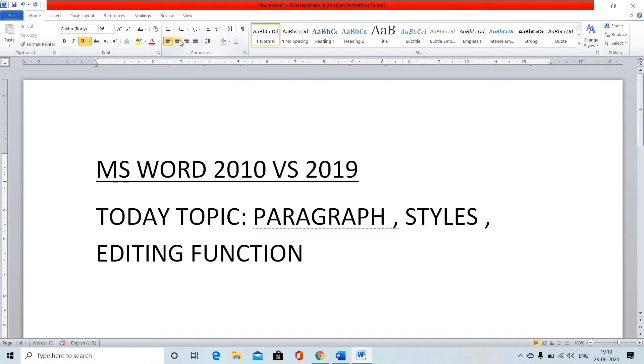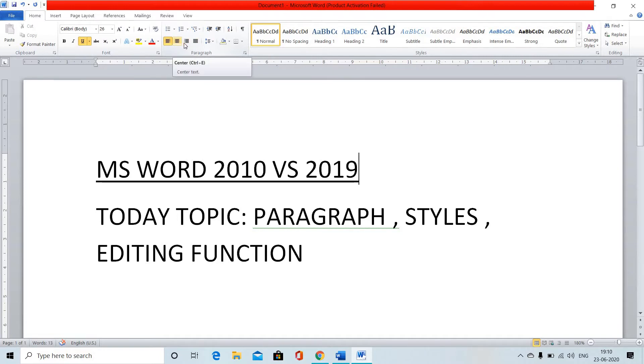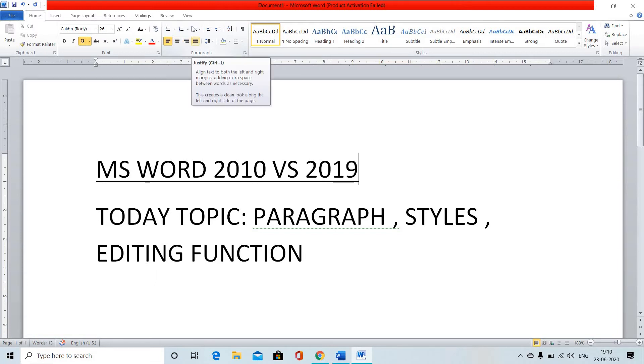Next is paragraph alignment. There are four methods: left, center, right, and justify. So in total we can see these six functions in the paragraph toolbar.